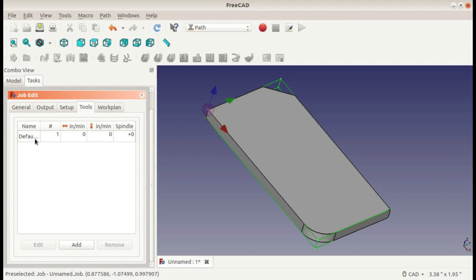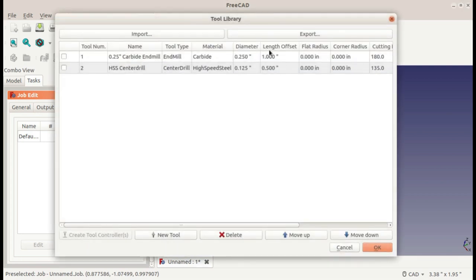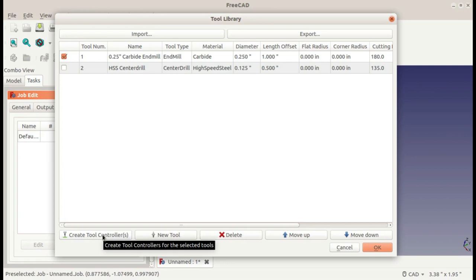Tools. You'll notice in here, you won't see the tools that you created. Because these are the tool controllers, not the tools. There's a difference, and I'll explain that a little bit later. You can add by clicking on the checkbox and creating a tool controller. You can also add this later.